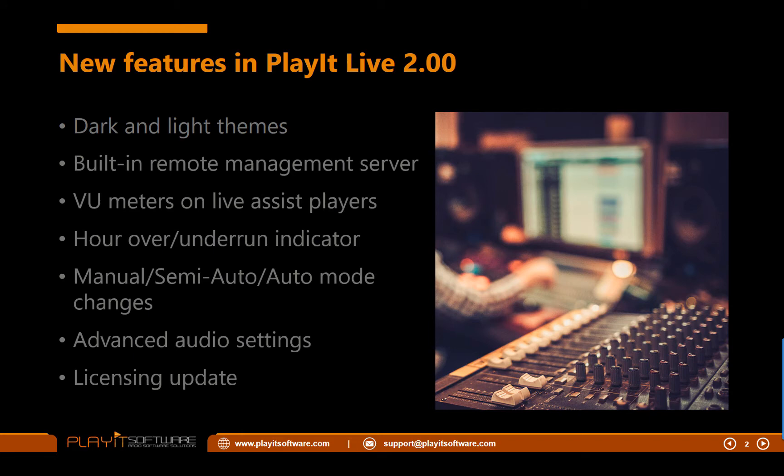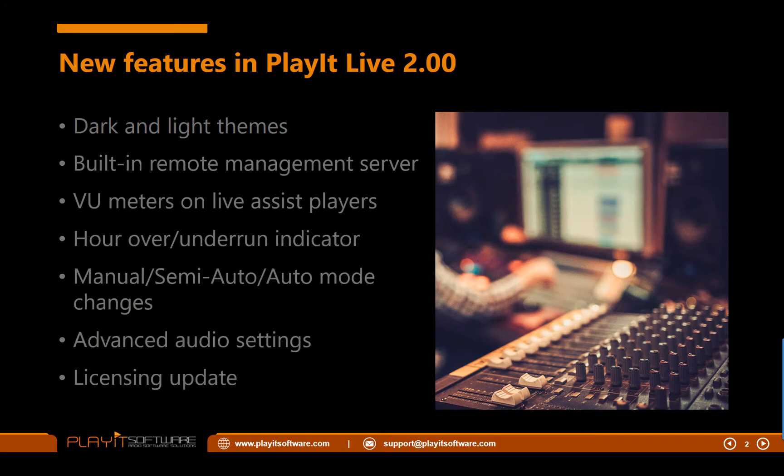Next thing to talk about is the built-in remote management server. For those of you who are familiar with PlayIt Manager, this is the same remote management that's in PlayIt Manager, but it's built into PlayIt Live so you can easily just switch it on and begin remotely managing your data. This means you don't have to move all that data to PlayIt Manager or rebuild it entirely. The remote management server is a premium module requiring the paid-for remote management module. More information on the modules in a minute.